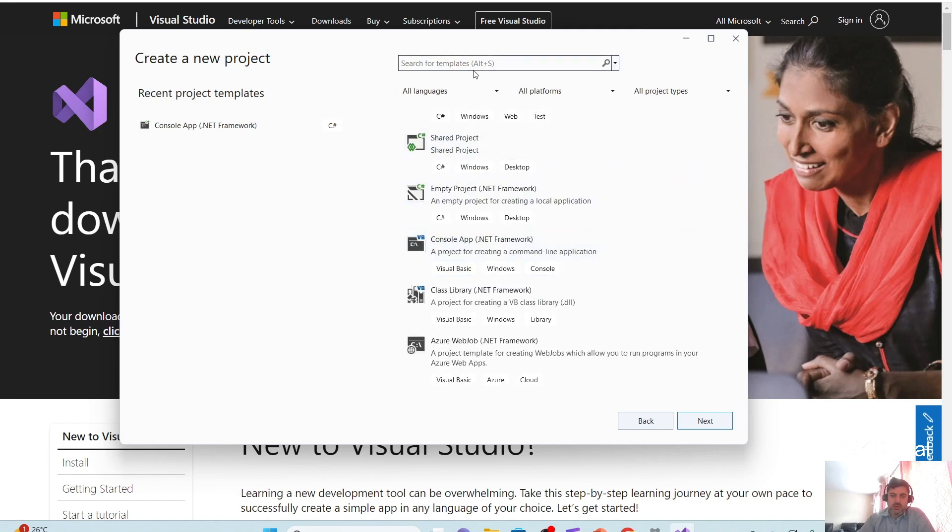Now, whatever you need, just type that here. For example, I'm just searching for that .net.